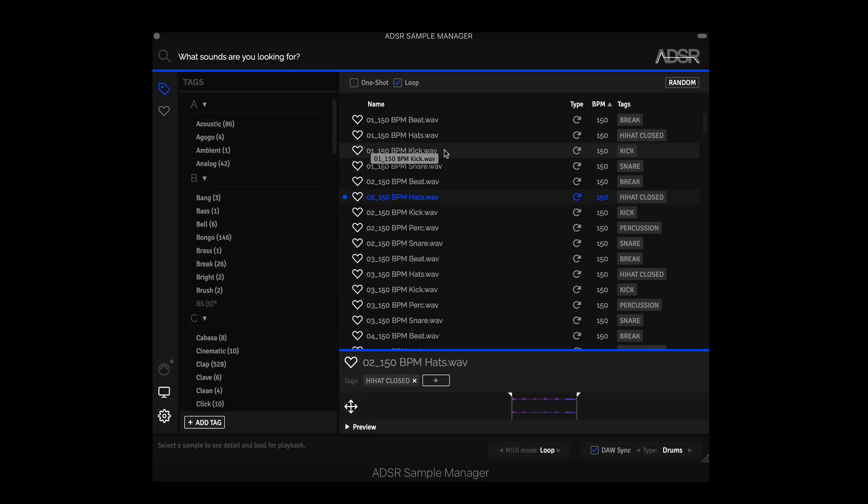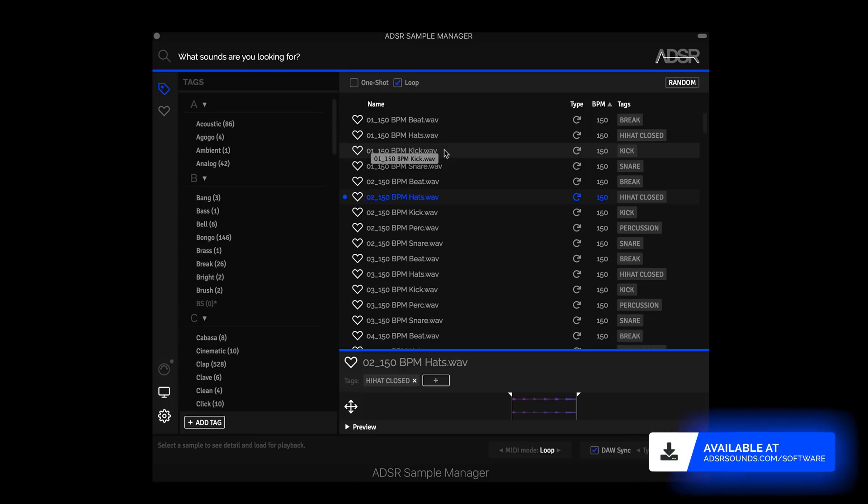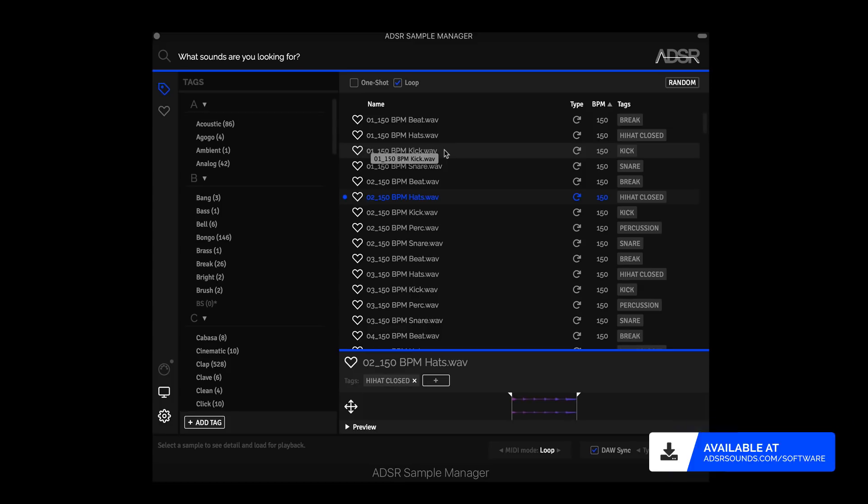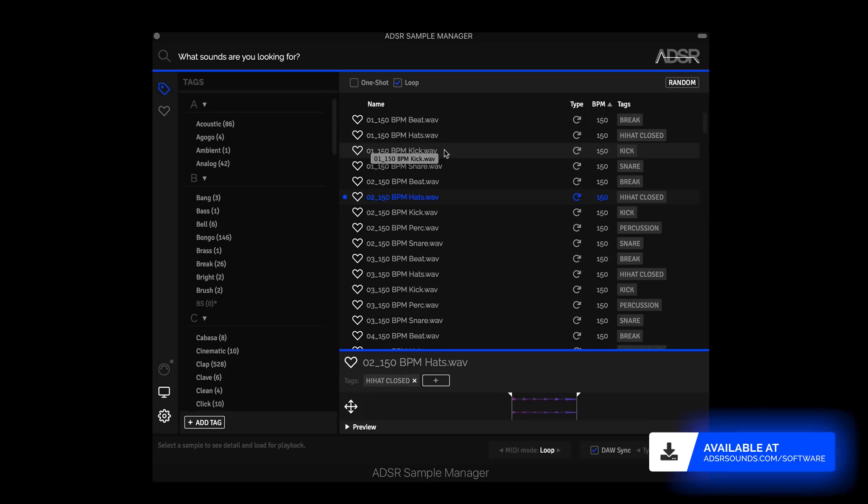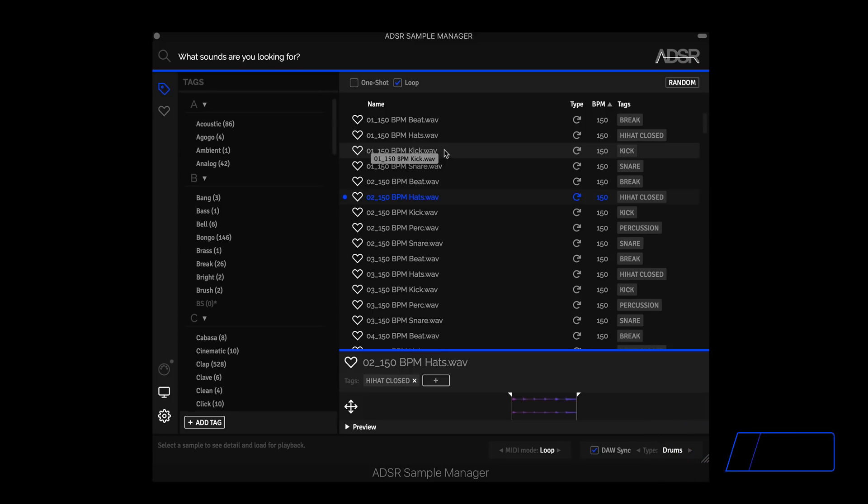So guys, that sums up a look at the major improvements to the ADSR Sample Manager 1.0.6 update. If you guys have any questions or comments, post them below. We'll get back to you as soon as we can. Thank you so much for watching guys. I will see you next time.